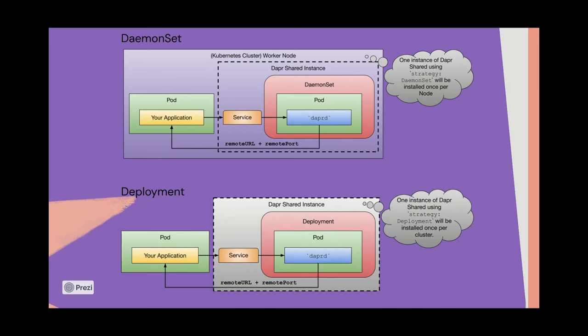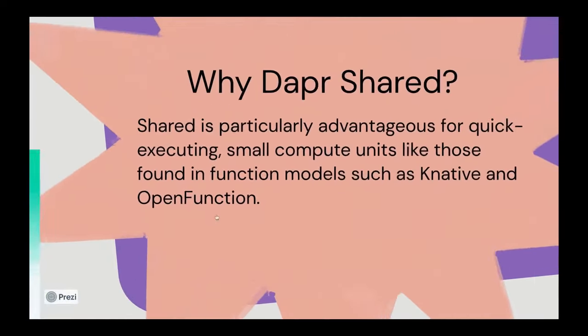Keep in mind, if you're running on a large cluster, that deployment could potentially be placed on a different node than the application workload itself, which can introduce some level of latency. There are some trade-offs to the Dapr Shared model, as well as a sidecar model that you can look at the blog post I just referenced in more detail for some of those trade-offs.